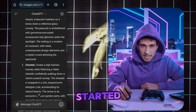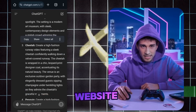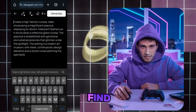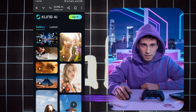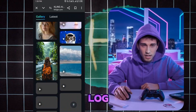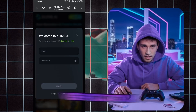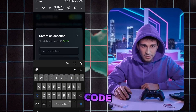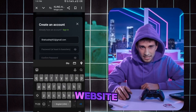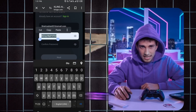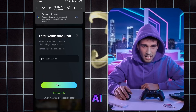To get started, head over to the Kling AI website — you'll find the link in the description below. Once you're there, you'll need to sign up and log in. After you've signed up, check your email for a verification code, enter that code on the website, and you're all set. It's that simple to get started with Kling AI.